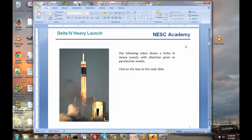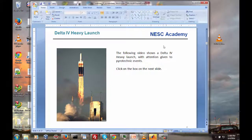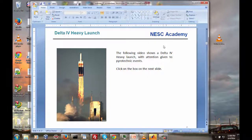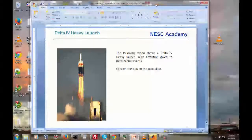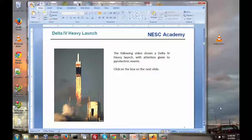That was the video footage from the Delta IV Heavy launch. Each of those events you saw had some type of a pyrotechnic device that was causing that event to occur, and we'll talk more about those coming up in a future slide.